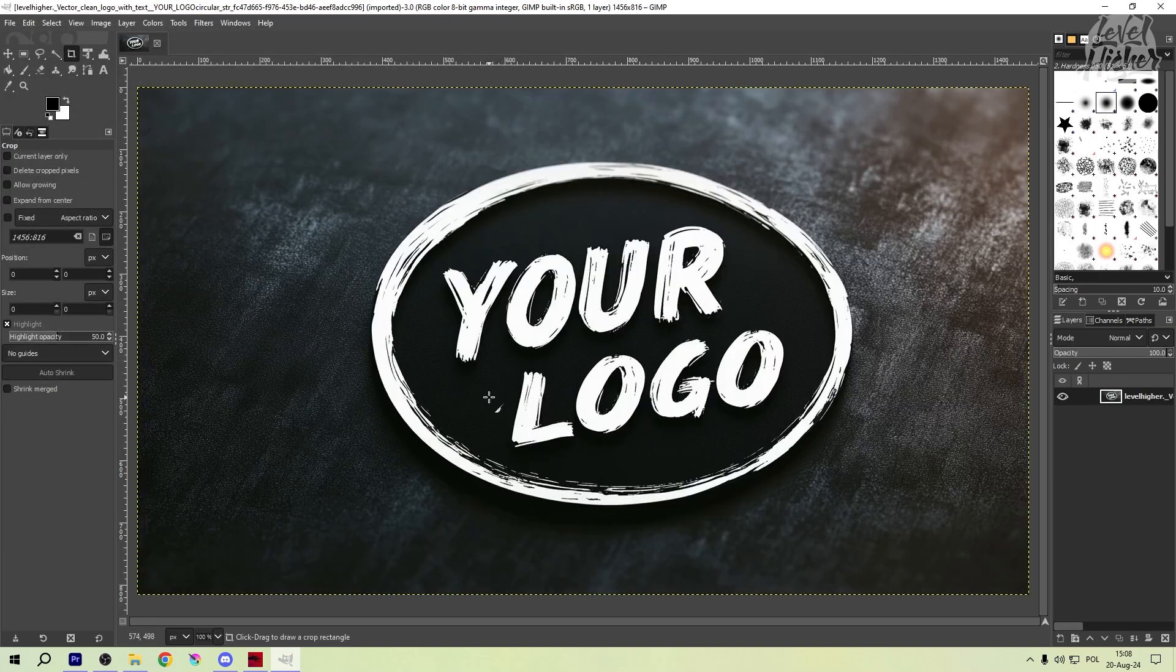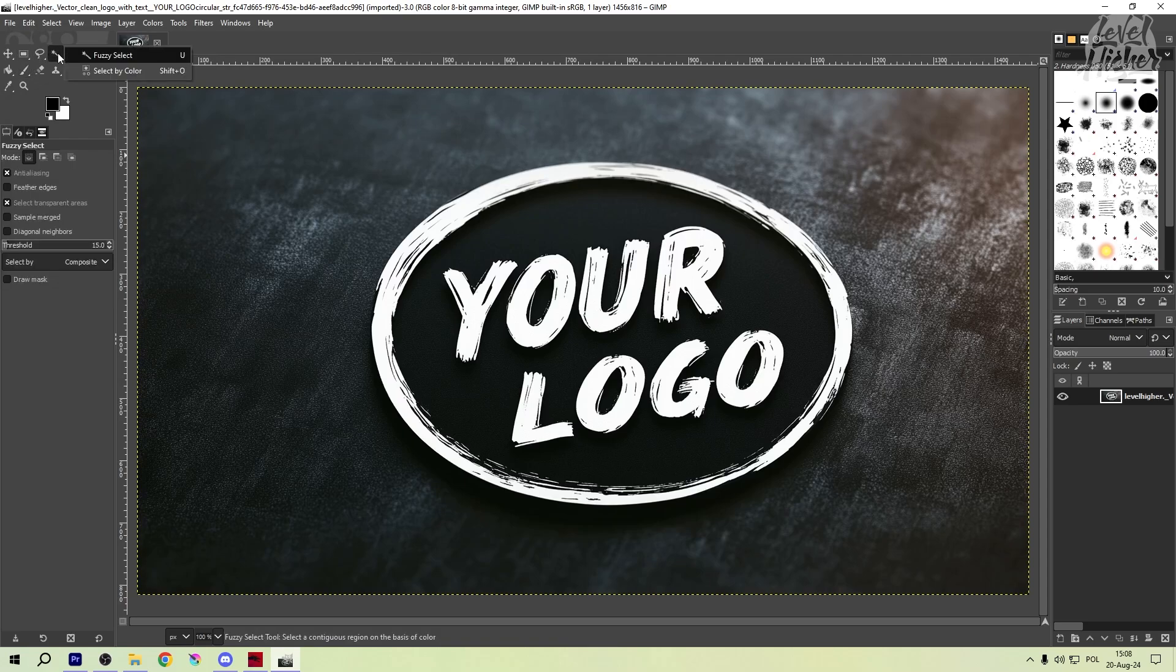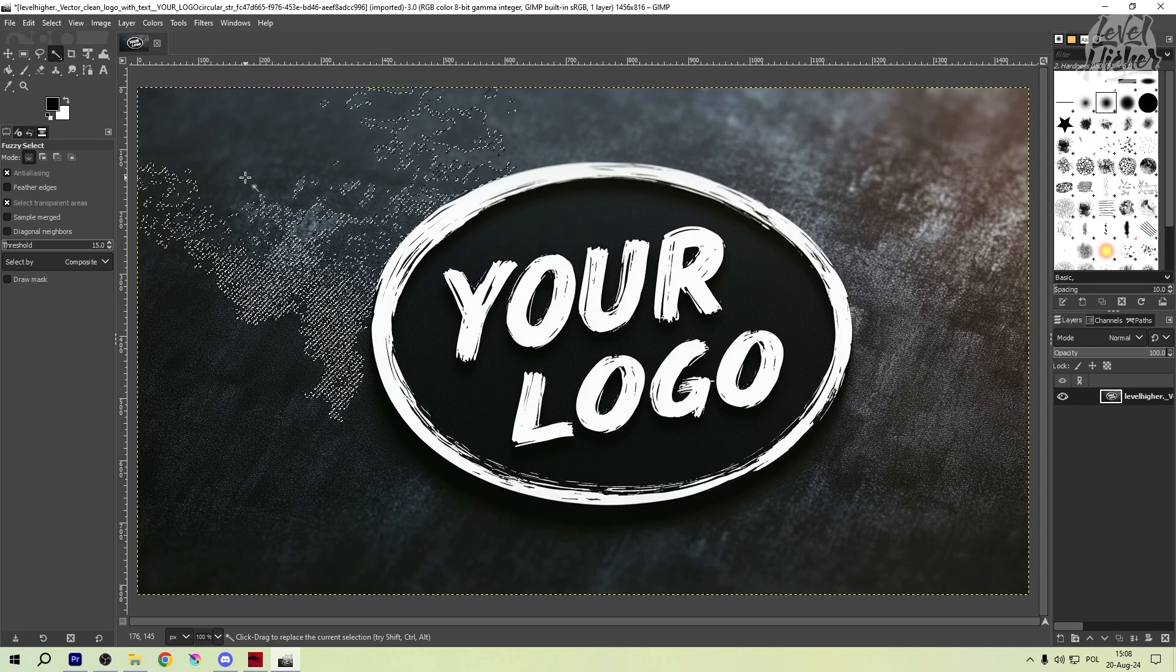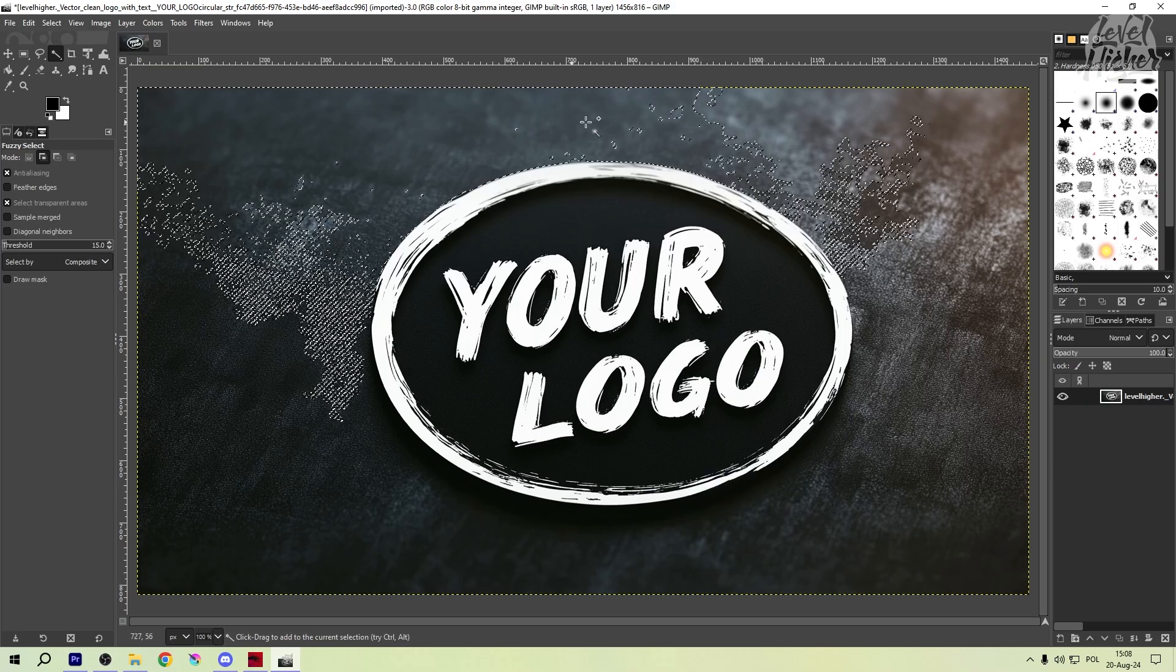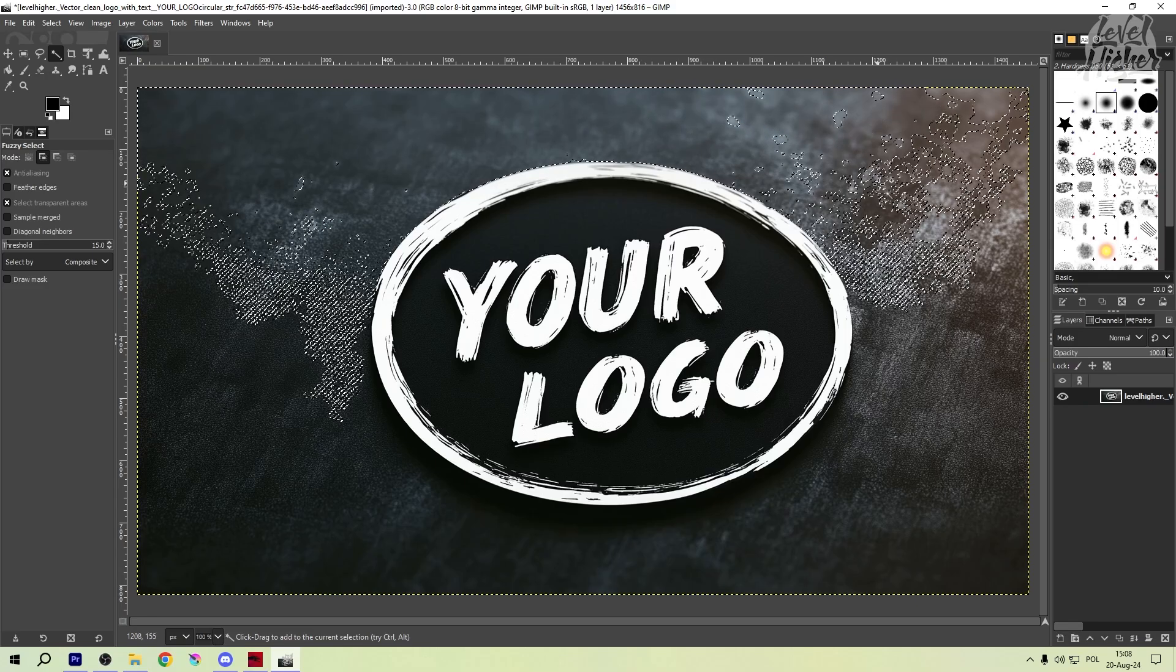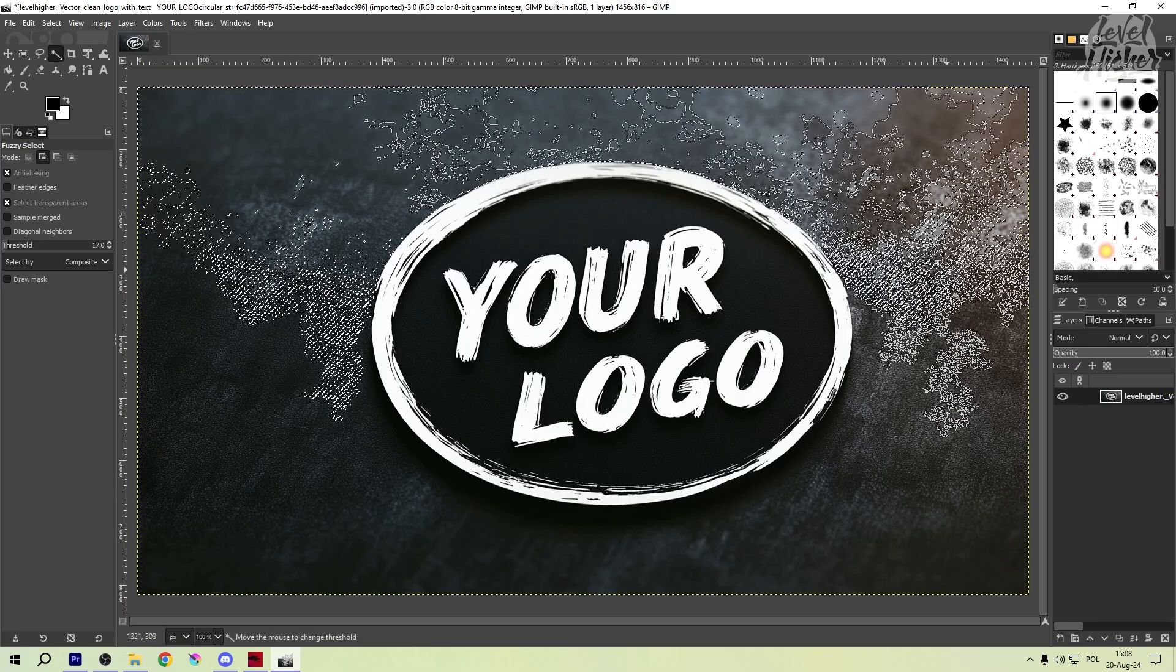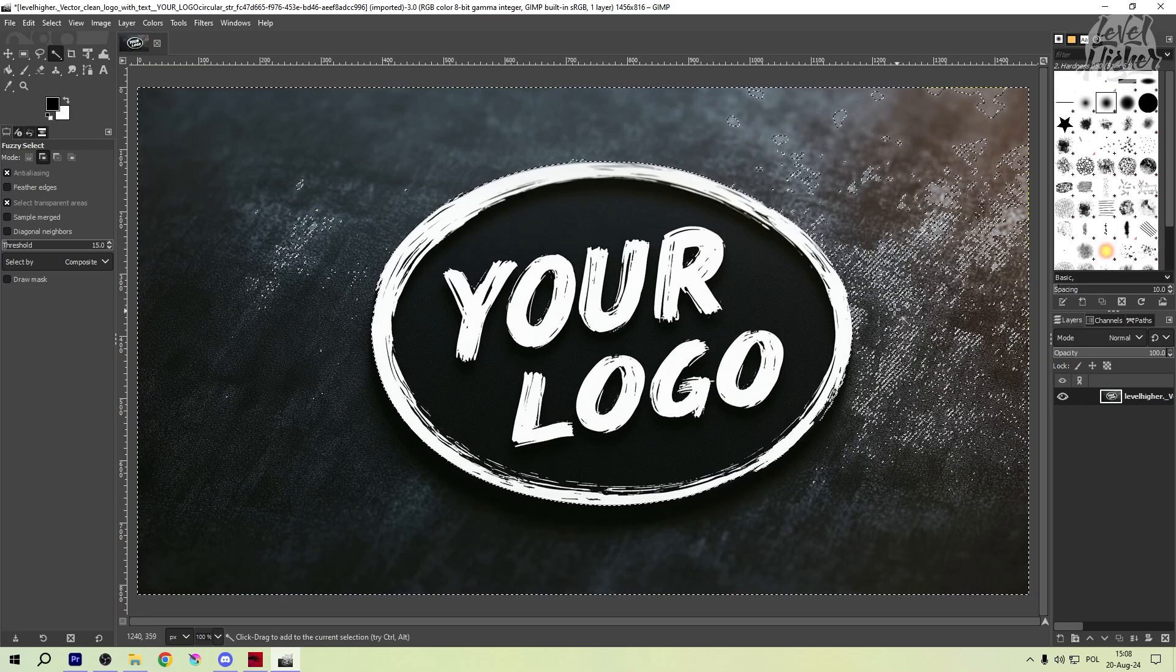First things first, let's get your logo into GIMP. Open GIMP and simply drag and drop your logo file into the workspace. Alternatively, you can go to file and click open to import your logo. Once it's in, make sure it's on a new layer for easier editing.